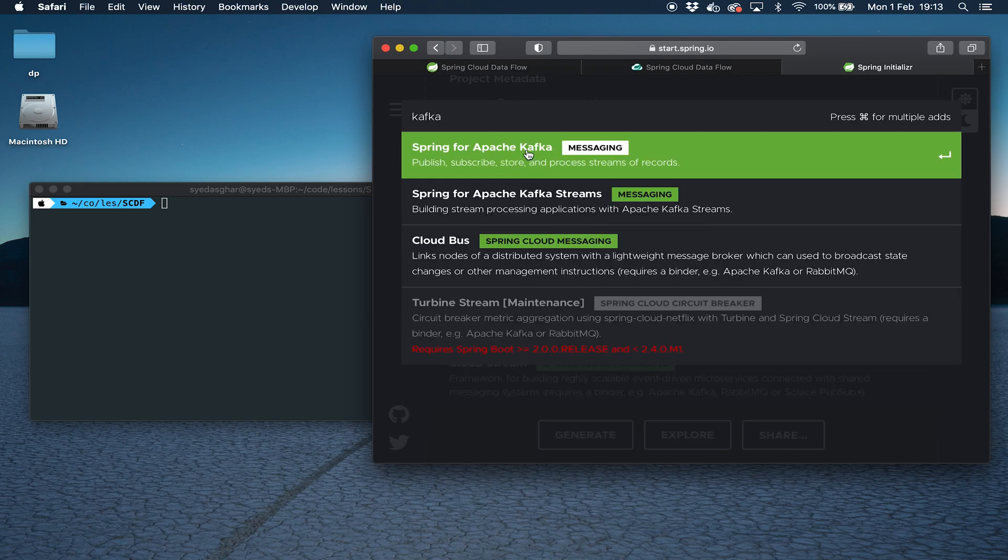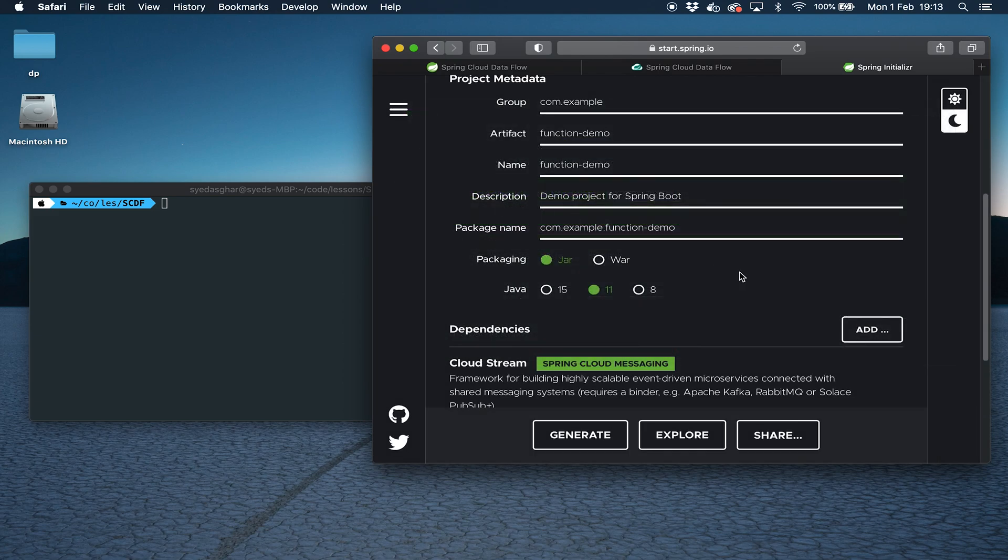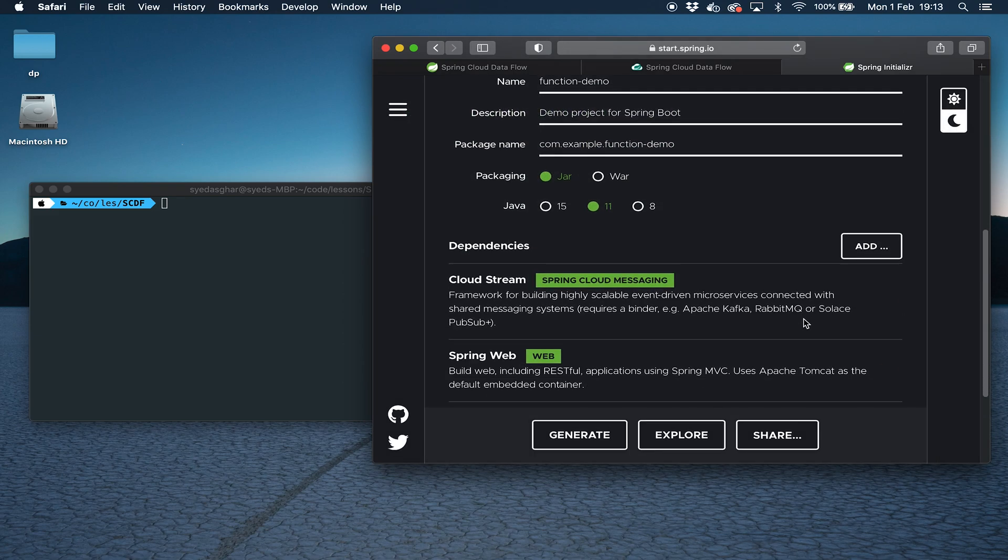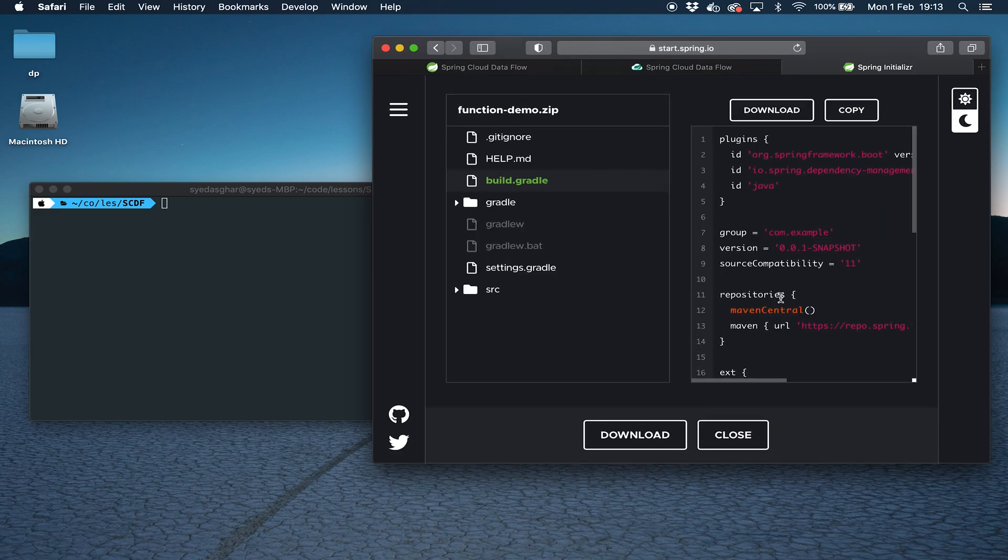For our messaging middleware, we need to add Kafka binders. I'll add this for now, but that's actually not what we want. I'm just going to add it to show you what I mean. If we click here, we can explore this.